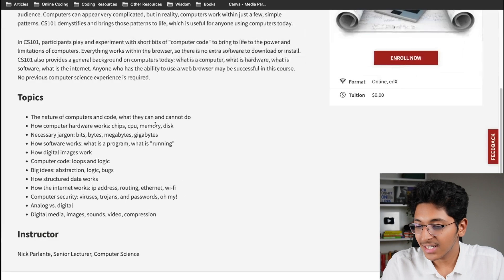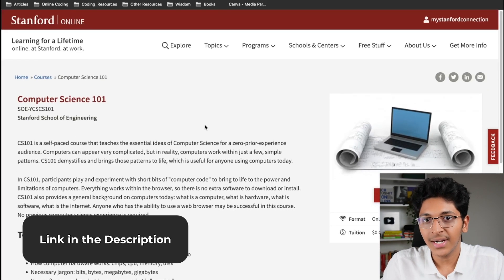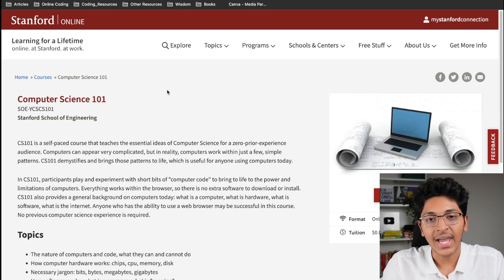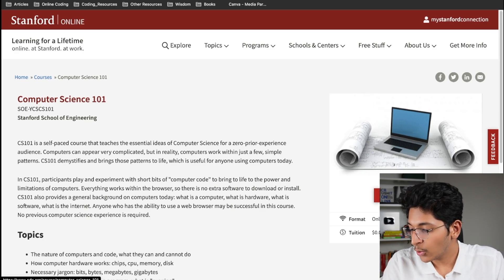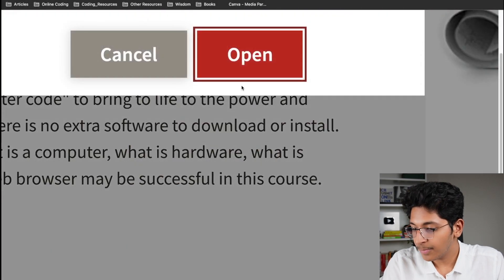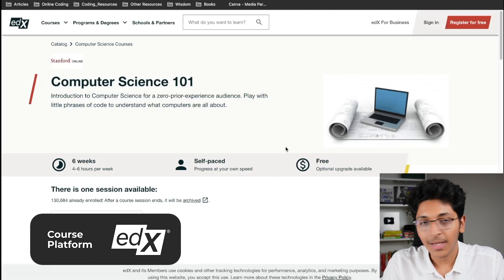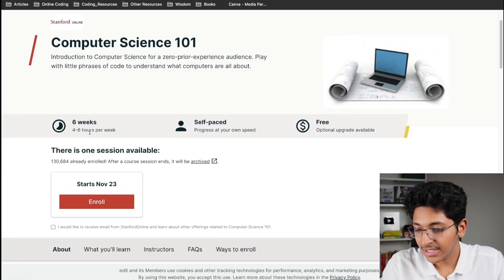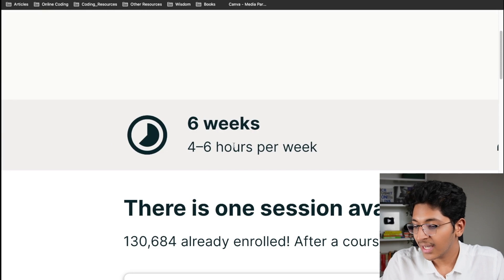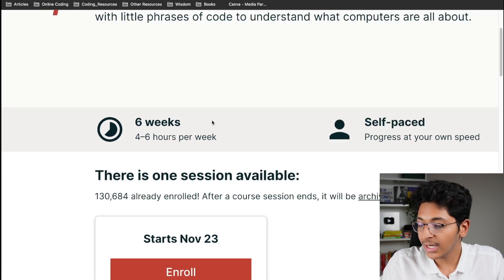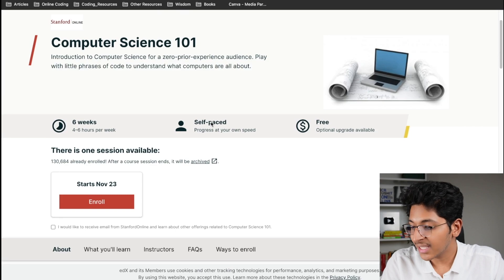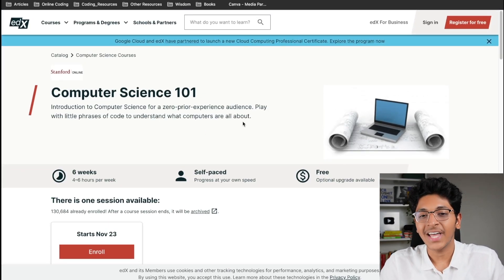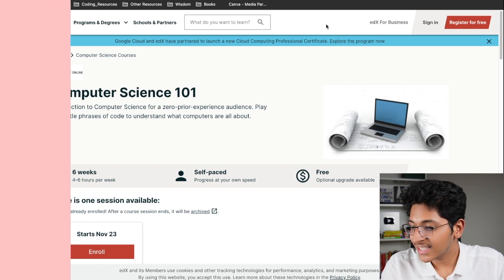To access it, click the link in the description. You'll come to the Stanford Online page — simply click enroll now, and that will open up edX, the learning platform. Click on enroll and your course will start. This is a six-week, completely self-paced course, and it is free — you can take it from the comfort of your home without paying any money.